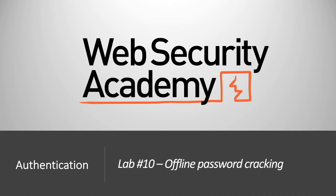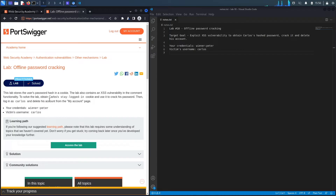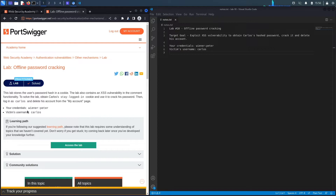Hi everyone, welcome back to another video in the Web Security Academy series. In today's video we'll be covering lab number 10 in the authentication module, titled 'Offline Password Cracking'. This lab stores the user's password hash in a cookie and also contains an XSS vulnerability in the comment functionality. The goal is to obtain Carlos's stay-logged-in cookie, crack his password, log in as Carlos, and delete his account.